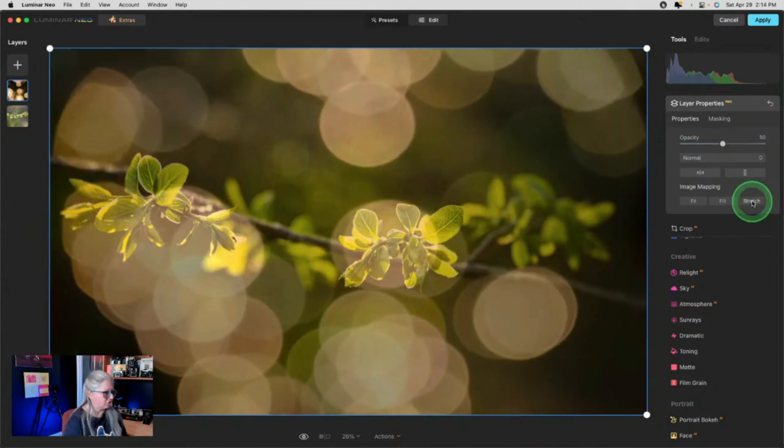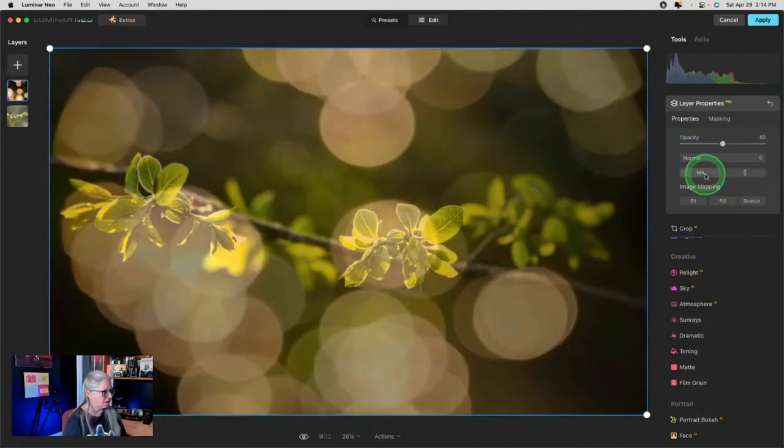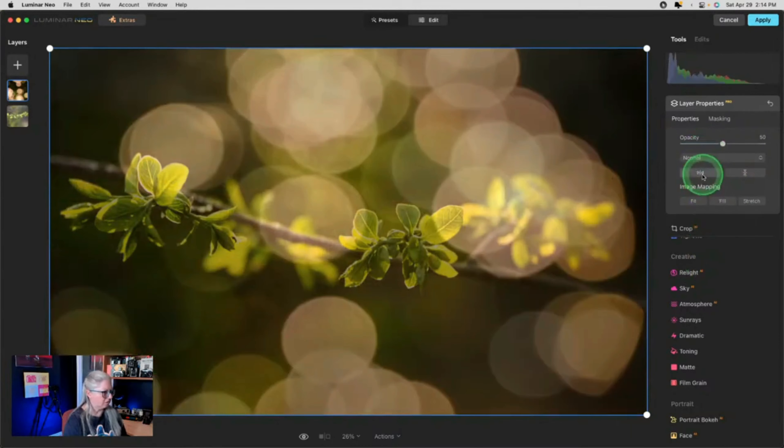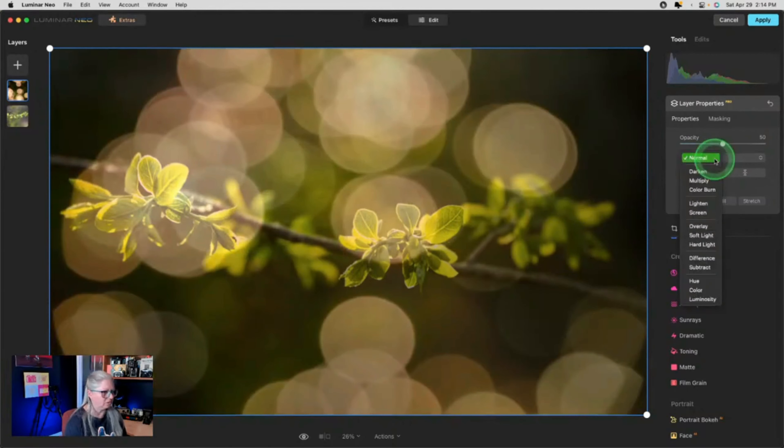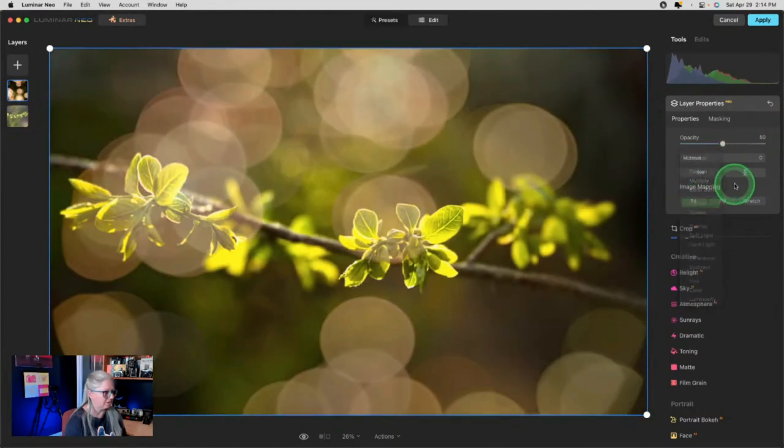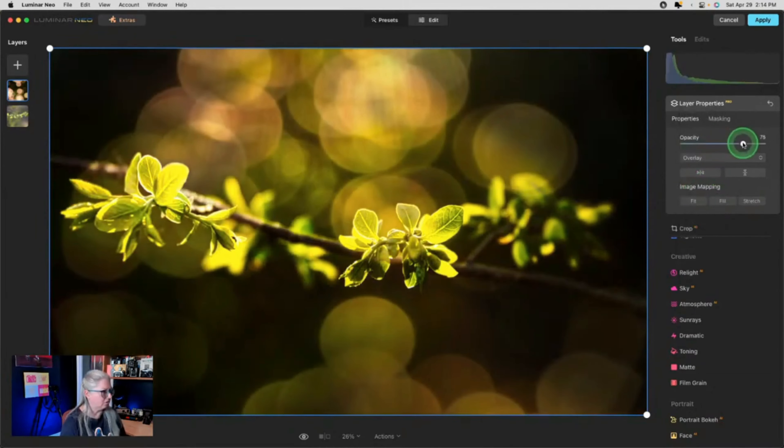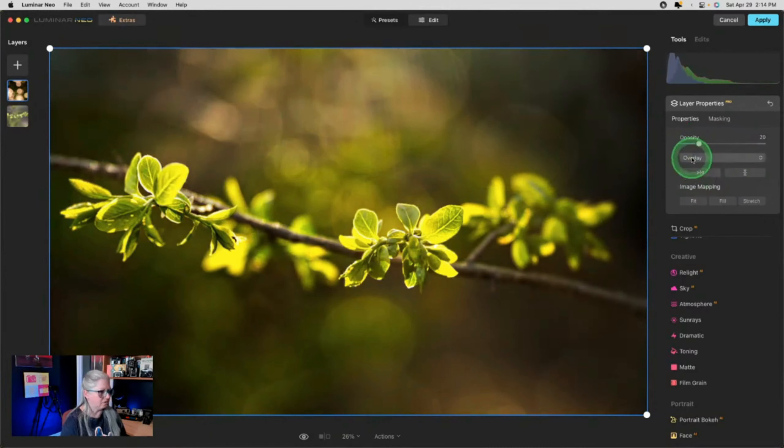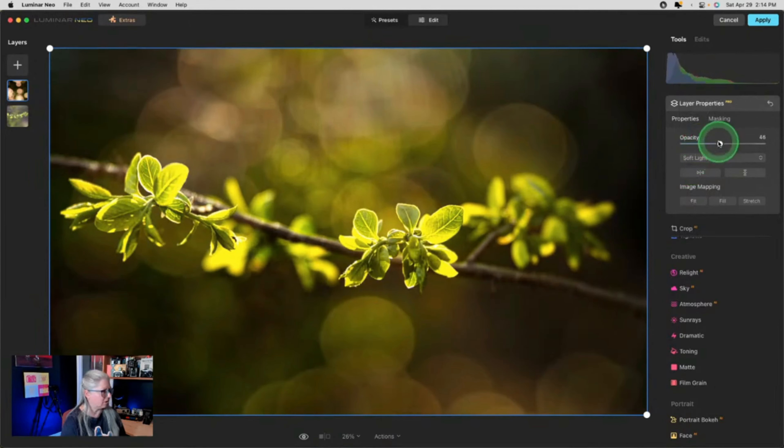So now I've got this bokeh added. And I'm just going to stretch it to fit. And then I kind of want more on the bottom down here. And I'm not even sure that this is the right one to be honest. So then you want to change the blend mode. Ooh, overlay is kind of cool. Overlay is kind of cool. Let's try soft light. Also kind of cool.